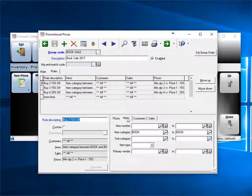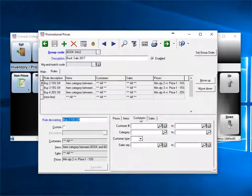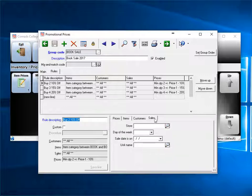The item filter is set to anything in the book category. The customer filter is blank, meaning all customers qualify. And the sales tab is blank, so no filtering is done in this tab either.